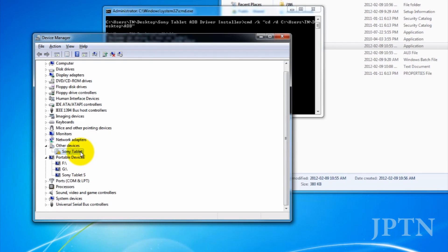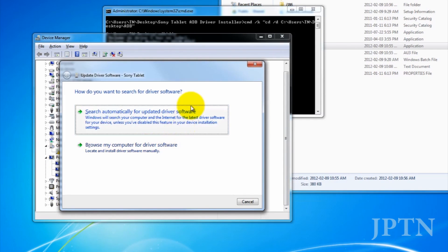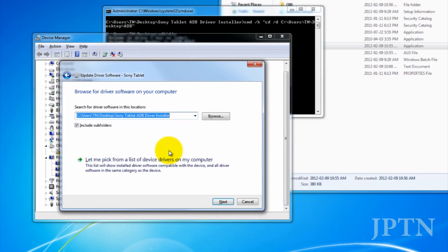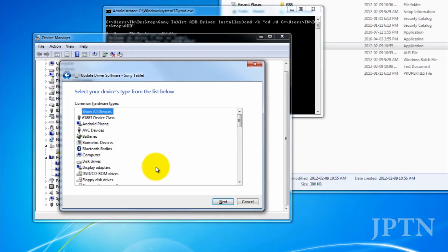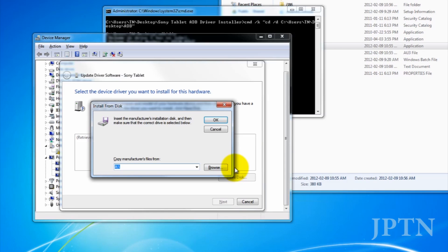So right-click on the Sony tablet with the yellow exclamation mark, go to Update Driver Software, choose Browse My Computer, let me pick from a list, show all devices, and next. Have Disk, click on Browse.